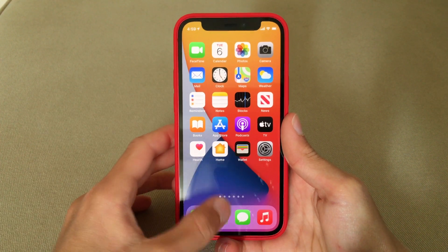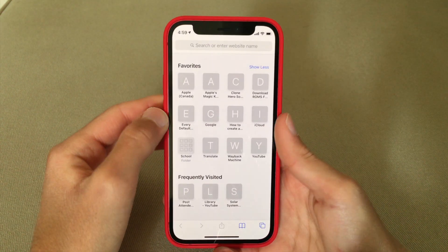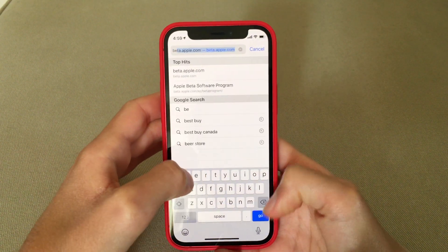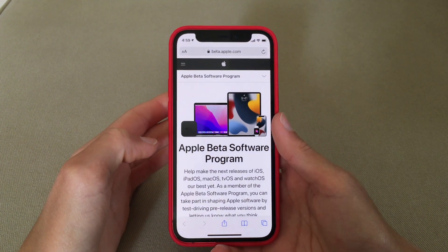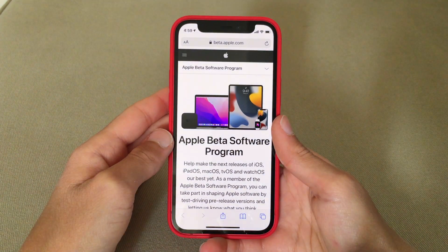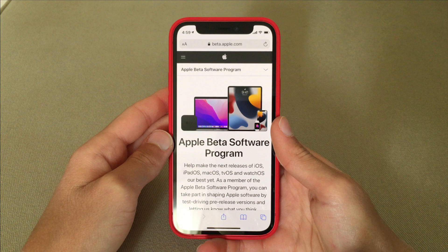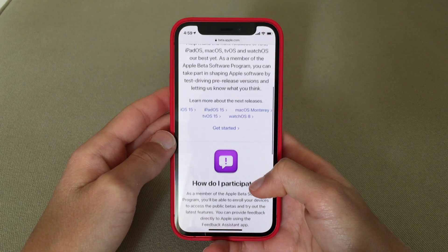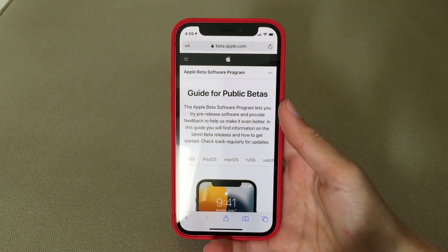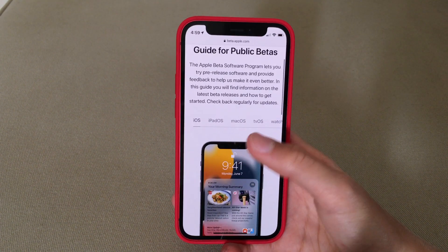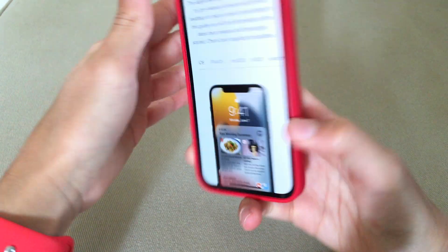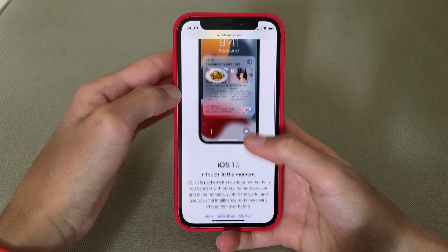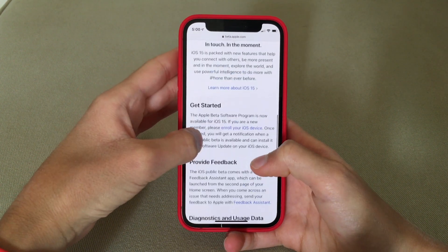Step one for iOS 15: go to Safari or your browser of choice, go to the search bar, and type in beta.apple.com. I'll leave a link in the description. Scroll down until it says 'Get Started' — this is the screen where you choose what OS to install. Since we're installing on an iPhone, select iOS, then scroll down to 'Get Started' and click the link that says 'Enroll your iOS device.'